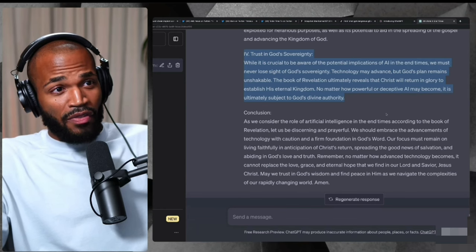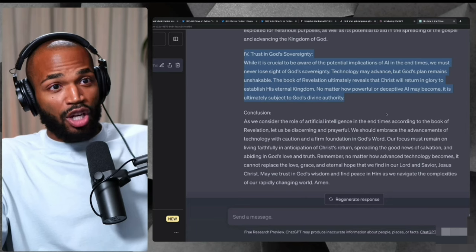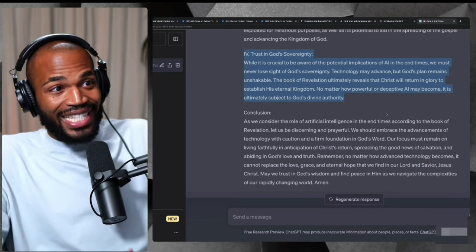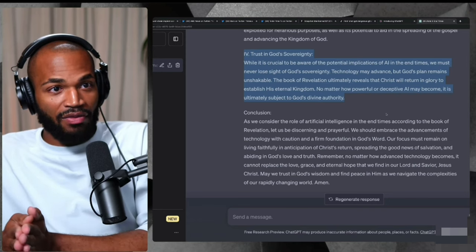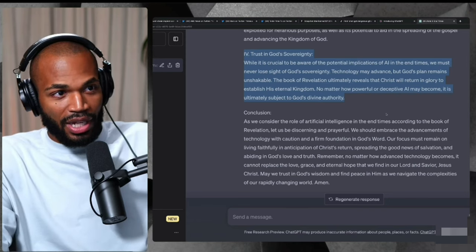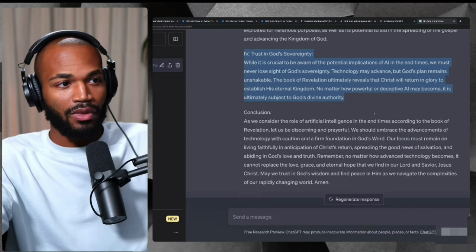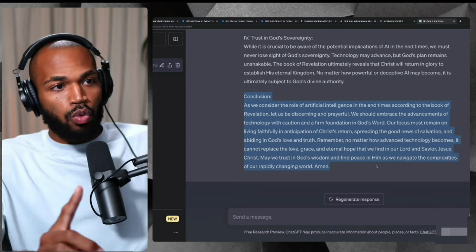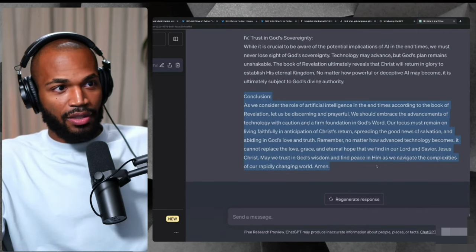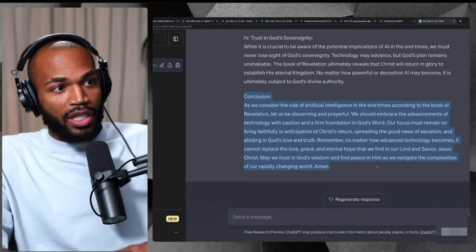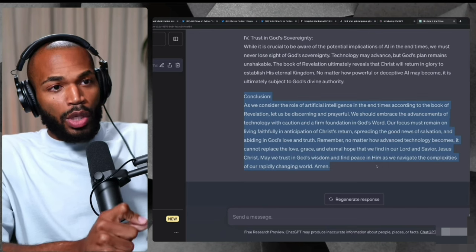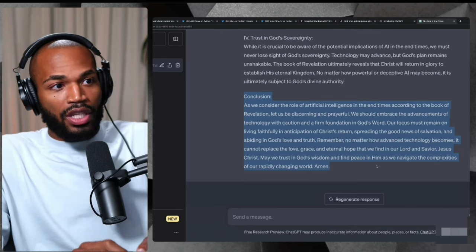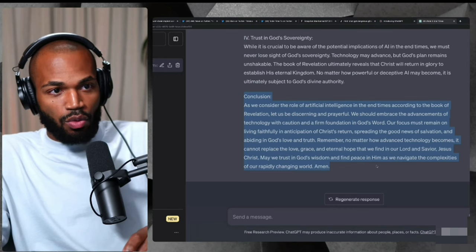The book of Revelation ultimately reveals that Christ will return in glory to establish his eternal kingdom. No matter how powerful or deceptive AI may become, it is ultimately subject to God's divine authority. In conclusion, we must consider the role of artificial intelligence in the end times according to the book of Revelation. Let us be discerning and prayerful.